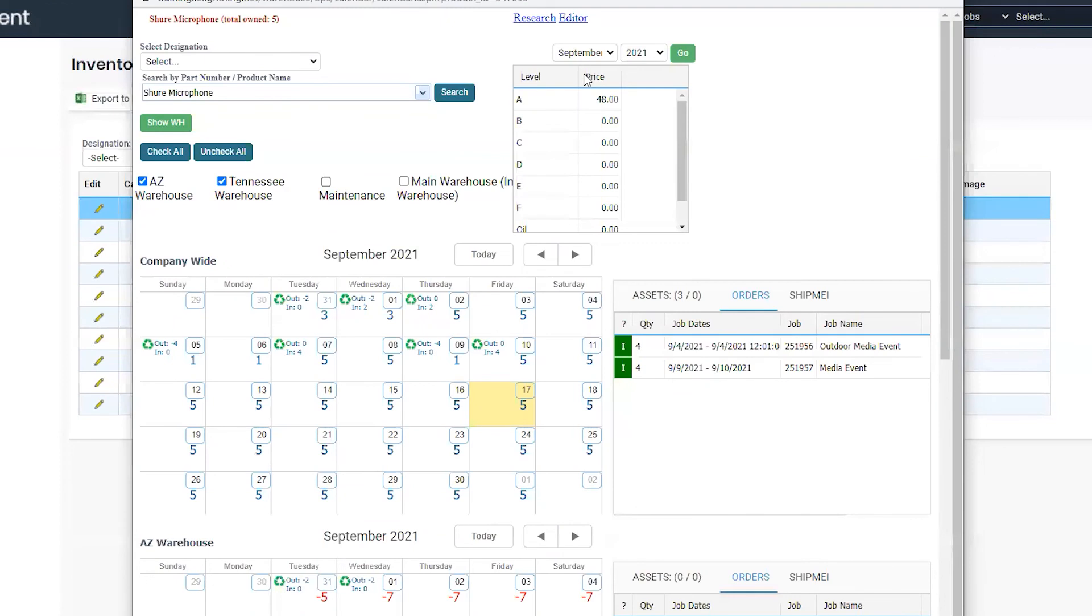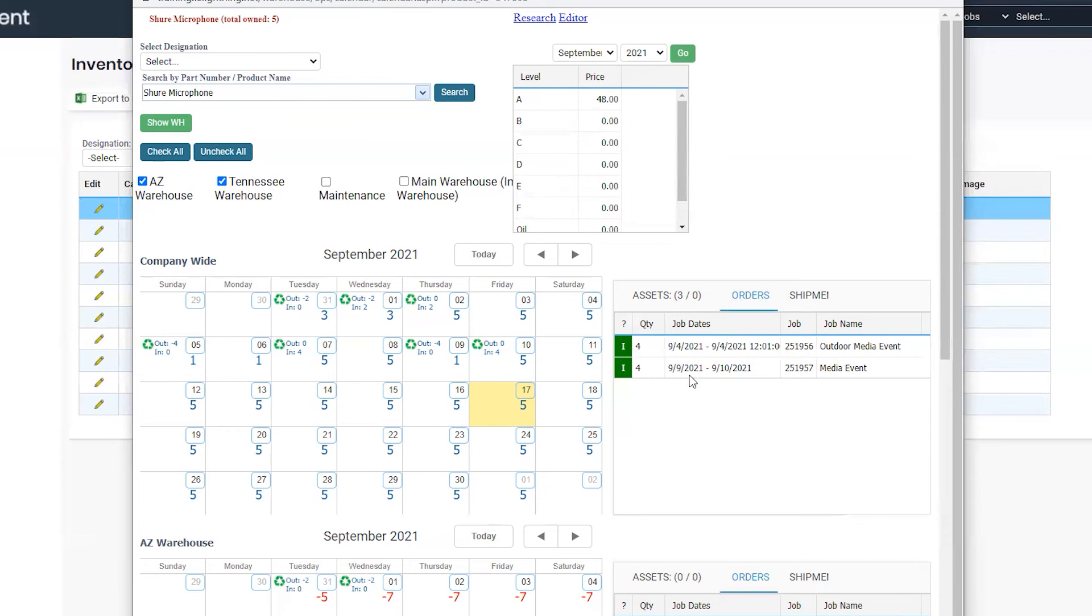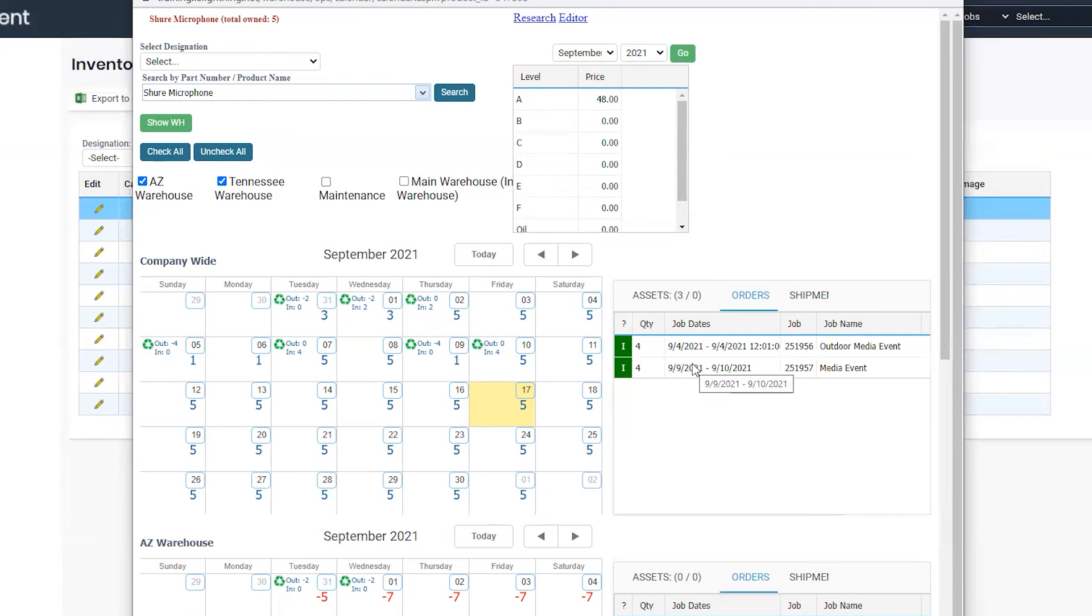You also get pricing information on the right-hand side for the item. And in your right box for the particular calendar, you have order information. These are all the orders that pertain to the logistics on the calendar which will affect your stock.